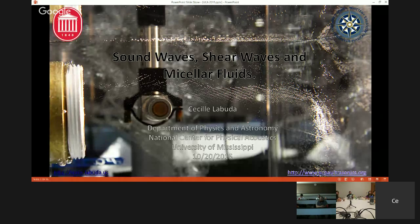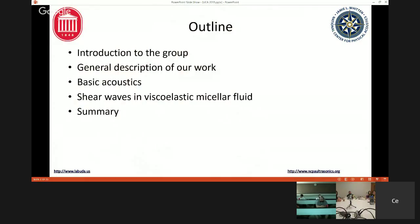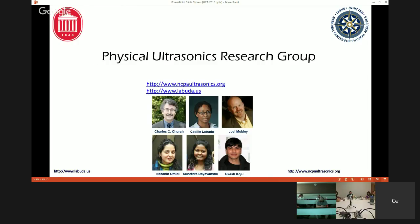I'm going to talk a little bit about sound waves in general, shear waves, and micellar fluids — what we do with them and what they're about. I'll give an introduction to our research group, a general description of the types of work we do, introduce acoustics a little bit, and then go on to talk about shear waves in the micellar fluid, which is what most of the talk today will be about.